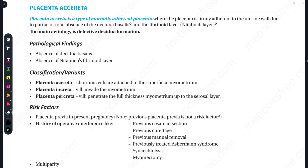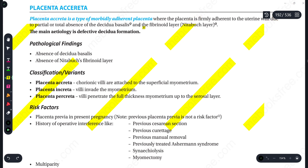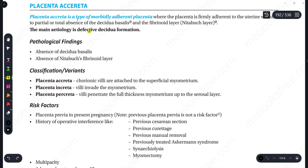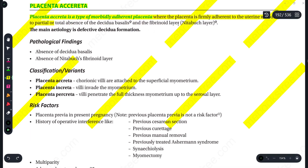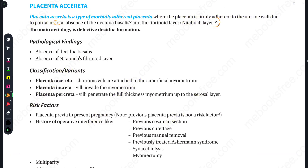Placenta Accreta is basically a type of morbidly adherent placenta where the placenta is attached to the uterine wall. This happens in the total absence of decidua basalis, also known as the fibrinoid layer, which is why the placenta is directly adherent to the uterine wall. Defective formation of decidua is the most important etiology of Placenta Accreta.